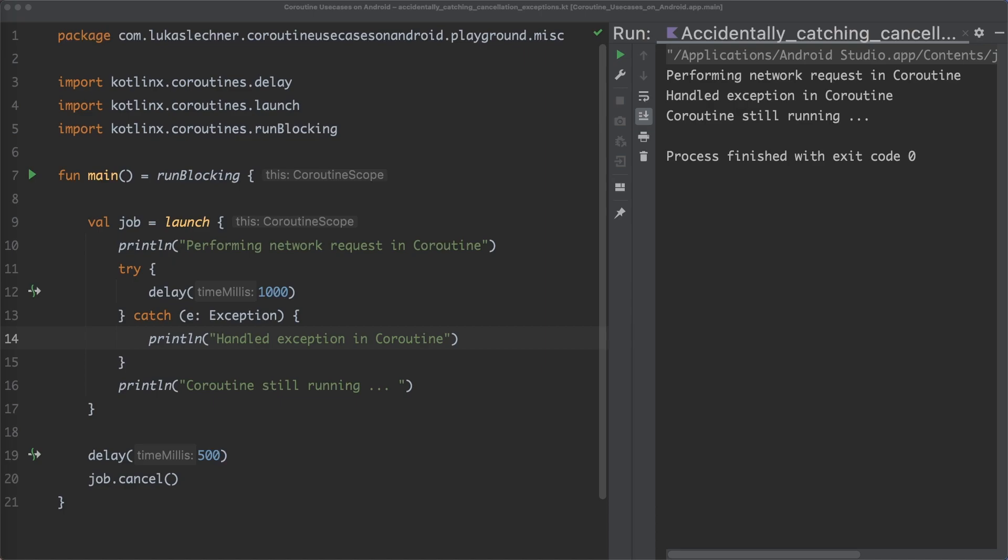But why does the coroutine continue to run here? Earlier in this video, when we talked about cancellation, I said that suspending functions, like delay, will immediately throw a cancellation exception, when the coroutine, in which it is called, got cancelled. And that's exactly the case here.